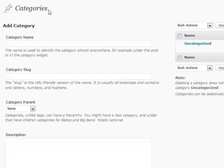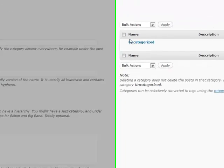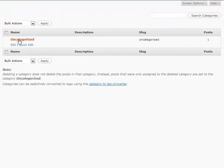So that pretty much does it for categories. One other thing that's a really useful option inside of categories is if you go to your category section, you can see the different options that are available.